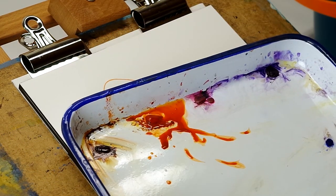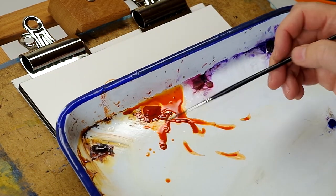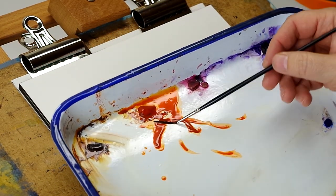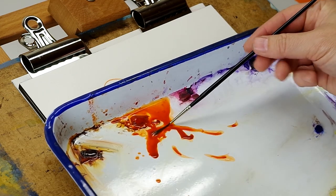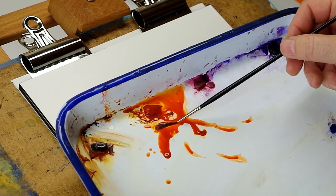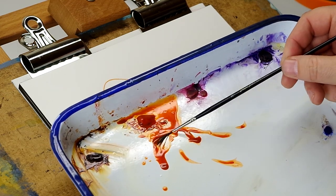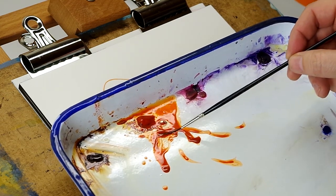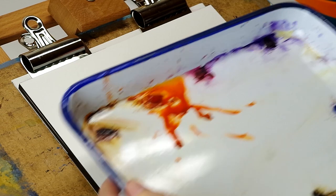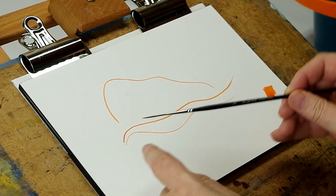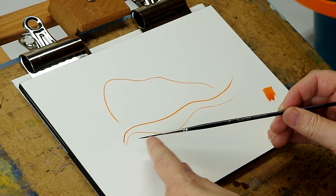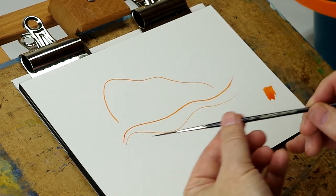Now if you're using a rigger, you need to load it up all the way to the ferrule or all the way to the body, from one end to the other. That loads it from tip to ferrule with pigment.